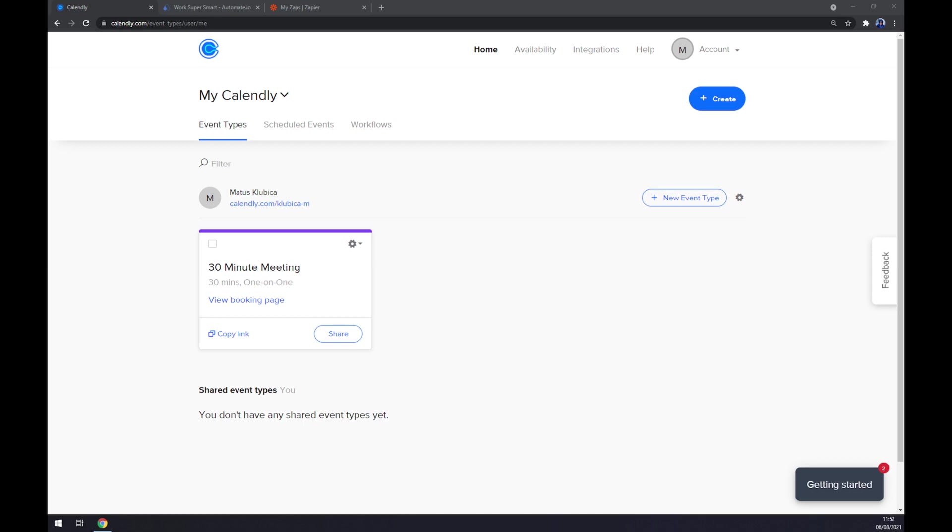Hello guys, my name is Matthew and in today's video I'm going to show you how you can integrate Calendly with Gmail.